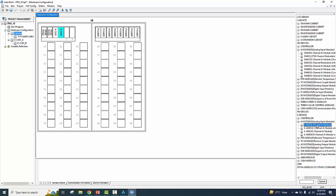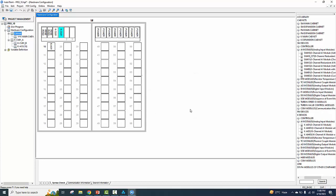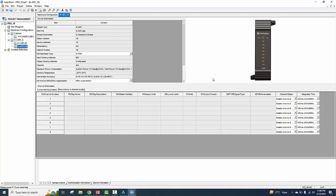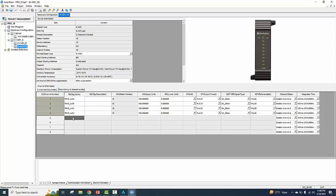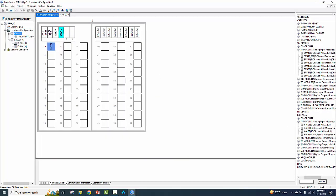First of all, move in. I choose analog input modules. PN tag number, description of tag, station number, upper limit, lower limit. Going to the next step: AO controller.